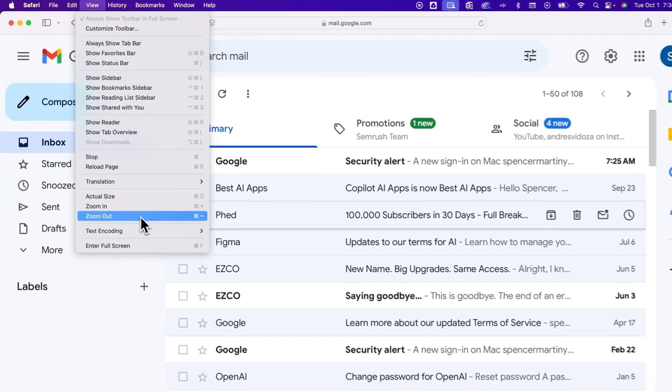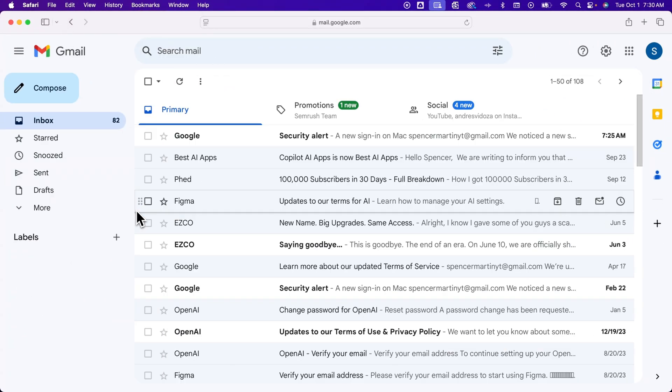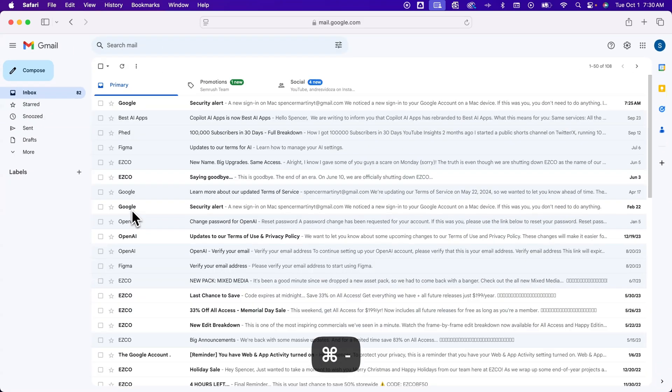So if I click on this, it'll zoom out a little bit. And if I press that shortcut key, command minus, I can zoom out a lot more on my Gmail.